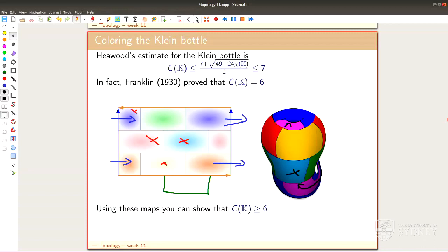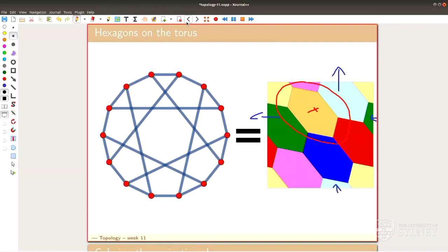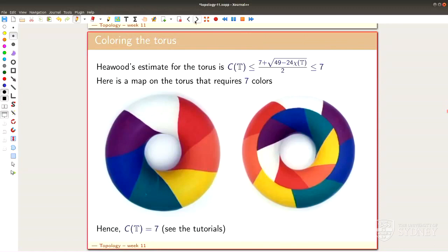To wrap up: for any of the other surfaces, you can write down maps such that Heawood's estimate is spot on — it's always this number that you can achieve. Just feed in the Euler characteristic and what comes out is the coloring number for maps on that surface. This is a very cool, very impressive statement.